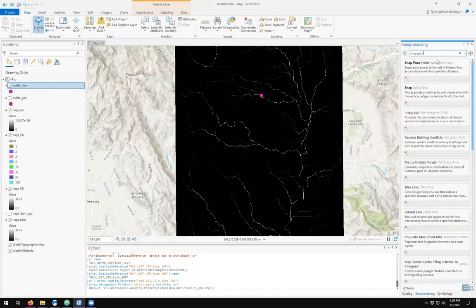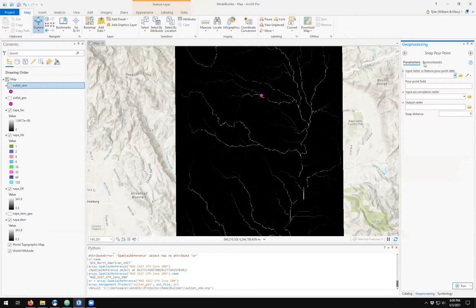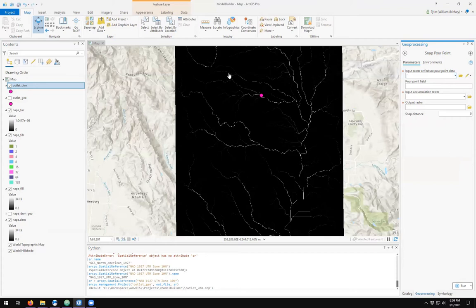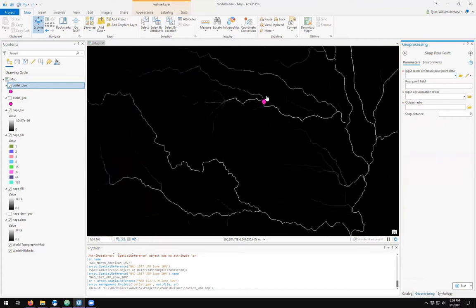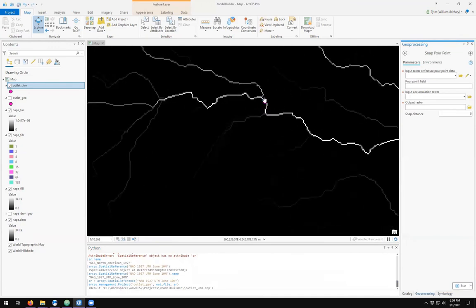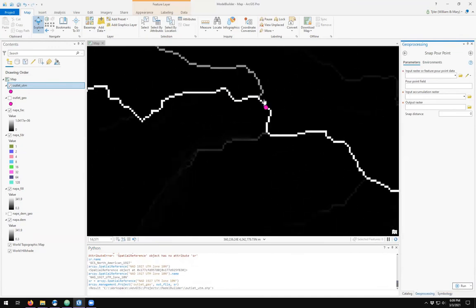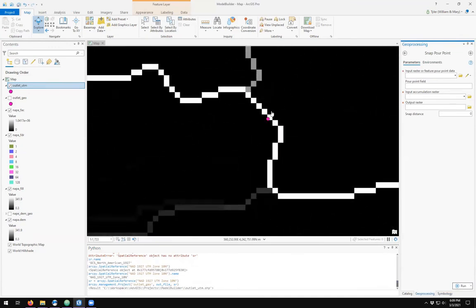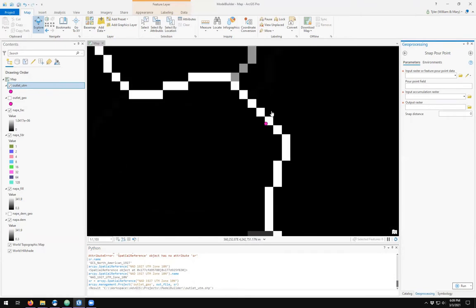The spatial tool is called snap pour point. We want to snap a pour point to the cell of highest flow accumulation within a specified distance. Let's take a look here. We can see individual pixels in the flow accumulation dataset and the point where my outlet is located. We want to assign a pixel associated with this point.